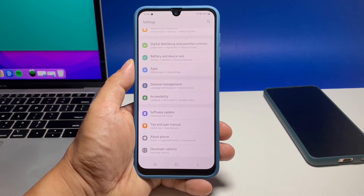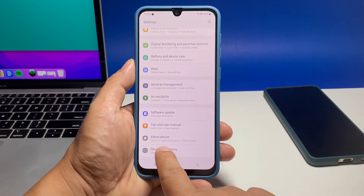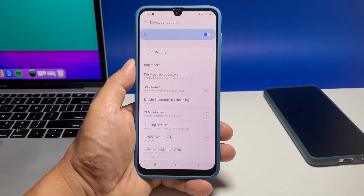If you don't see Developer Options on the list, then refer to our other guide to enable it first.